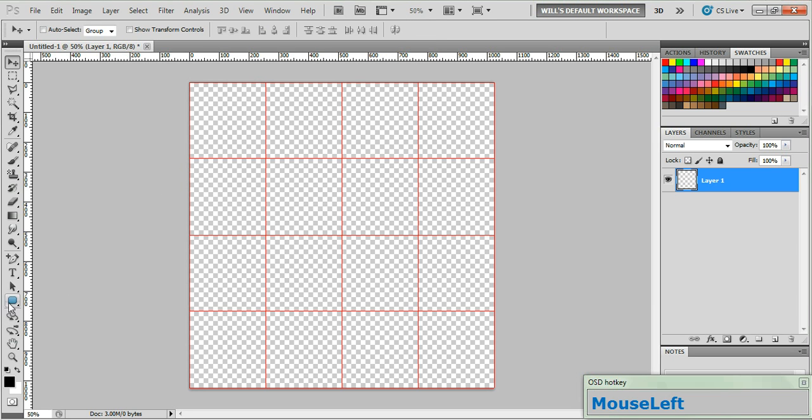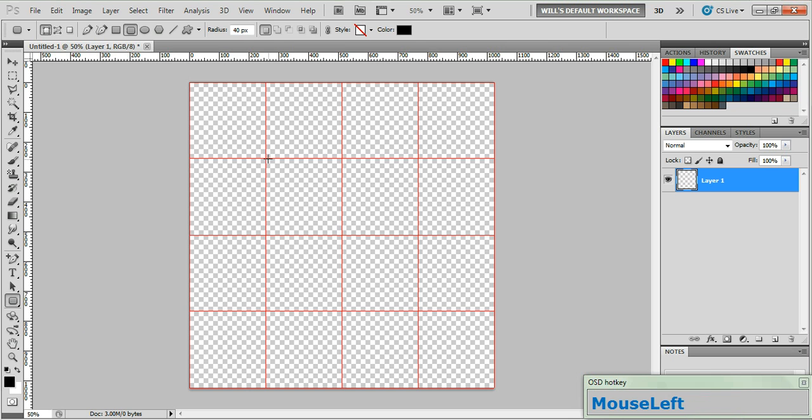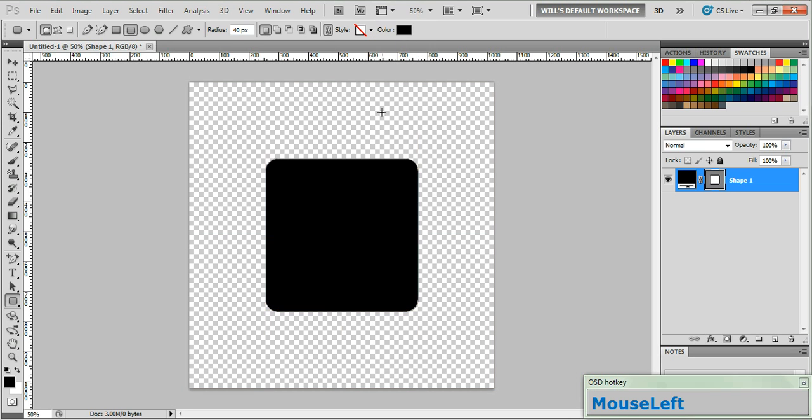Now go to your rounded rectangle tool and starting at this intersection right here, drag out a square down to this intersection and the line should snap to that grid. We are done with the grid now so go ahead and turn it off. Click this icon and click the Show Grids option again to make that go away.